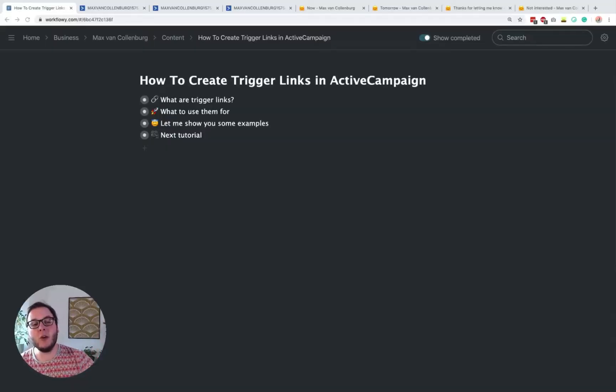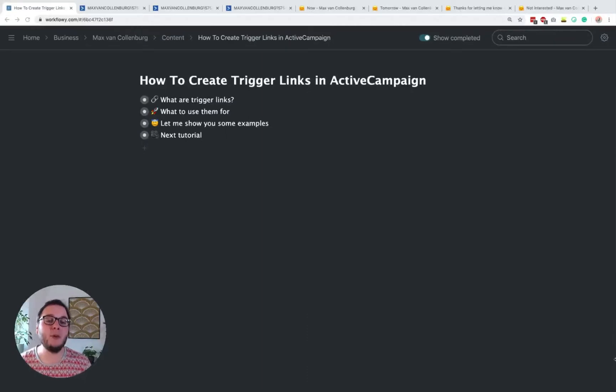Hey, this is Max here, and in this tutorial, I will show you how you can create trigger links inside ActiveCampaign. This is really cool to, for example, segment your audience or to let people create their own funnel experience. So let's dive right in, I'll explain what it is, what you can use them for, and I'm also going to show you a bunch of cool examples.